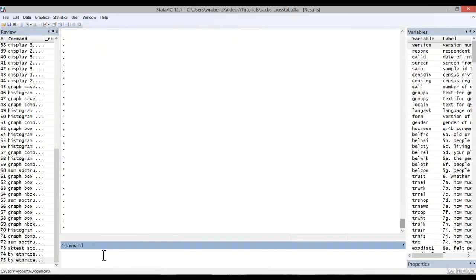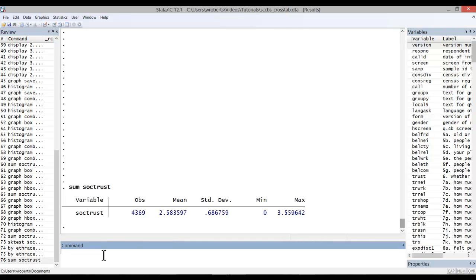I'll run this command using the example of a variable called sociTrust. You can see that this simple command gives us the number of observations, the mean, the standard deviation, and the min-max values for the variable.